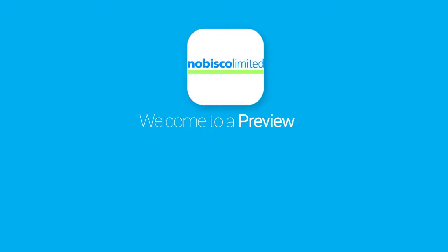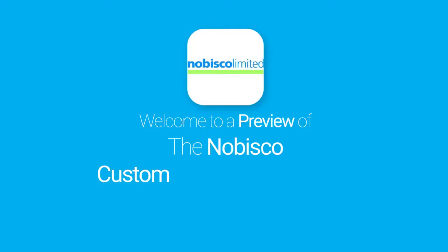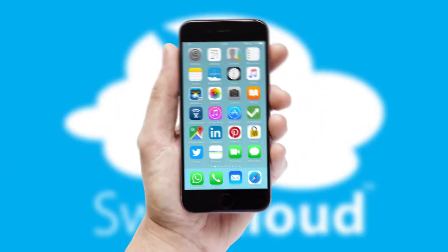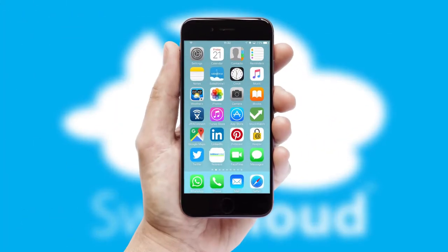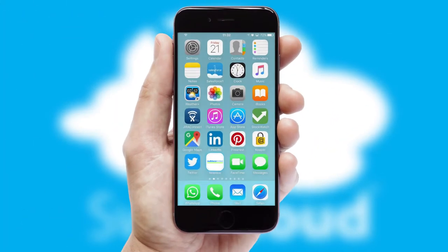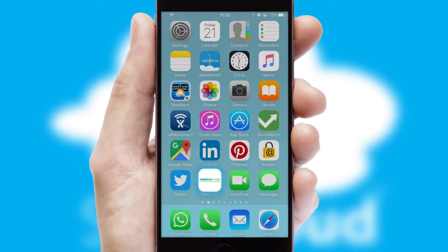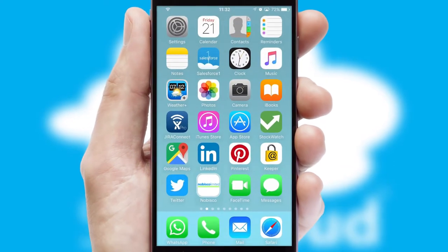Welcome to a preview of the custom mobile ordering app prepared especially for you. This is a branded app for your customers. It comes fully integrated with web ordering and includes a tablet app for your sales team.